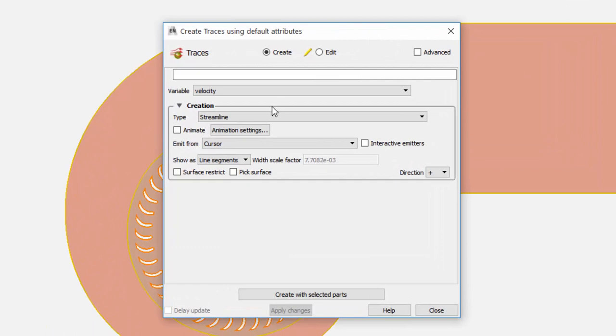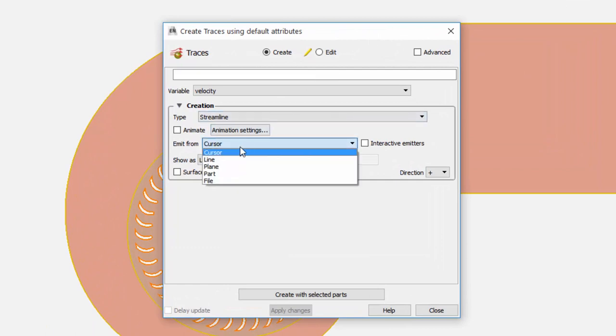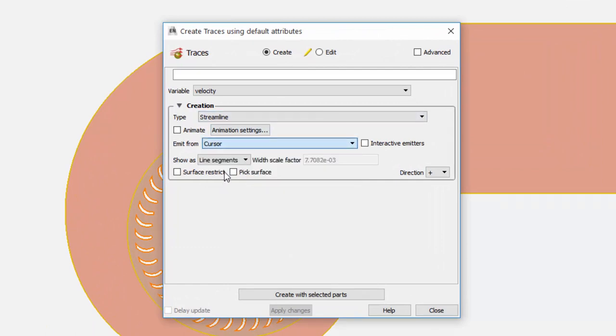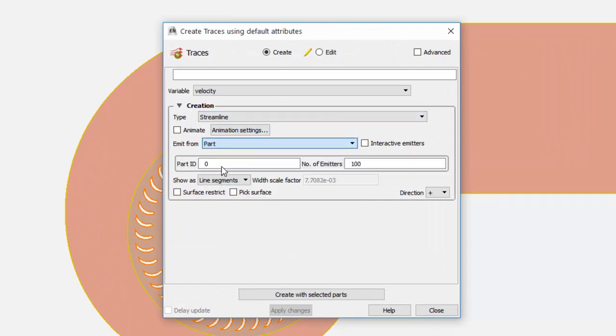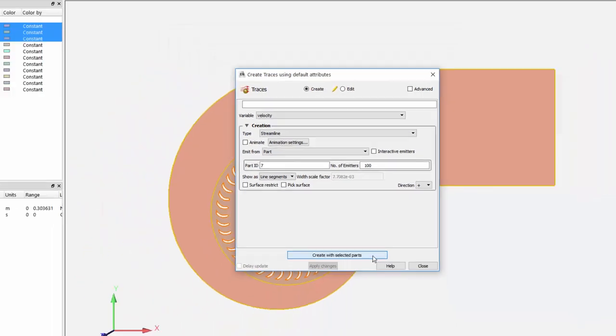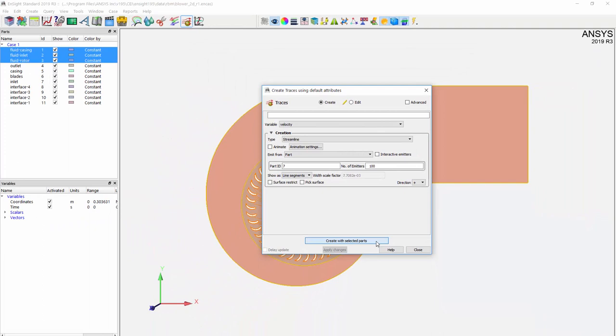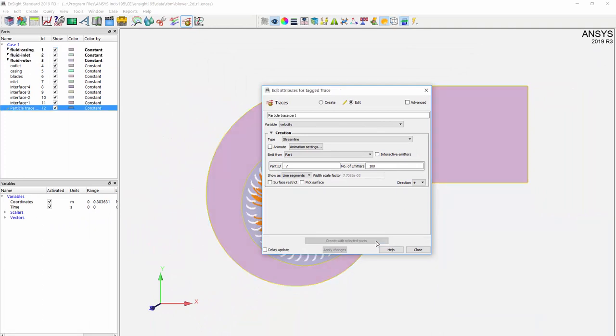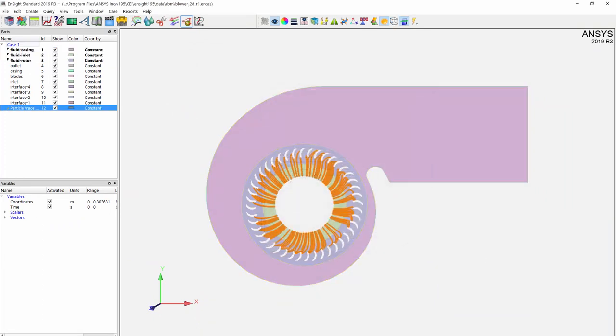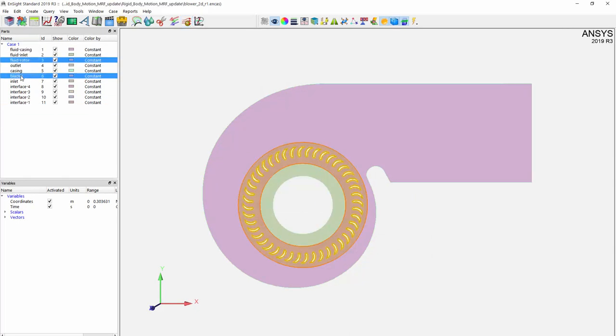After selecting all three parts, press on the Particle Traces menu button at the top. With the window open, select parts under Emit From and Enter 7 under Part ID. This will allow you to specify the inlet as the main part to emit from. Create the selected part and close the window. You can now see the airflow traced all the way to the blades.